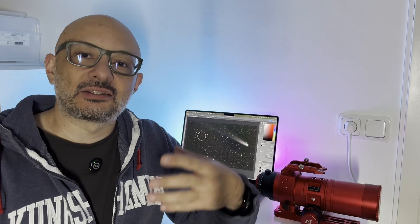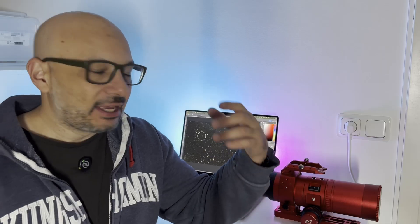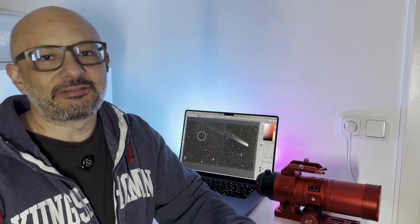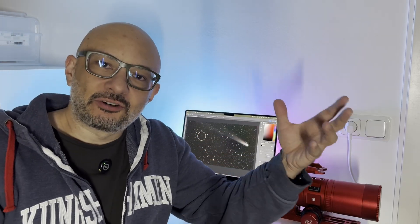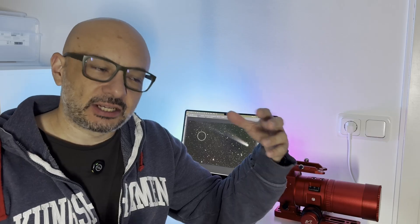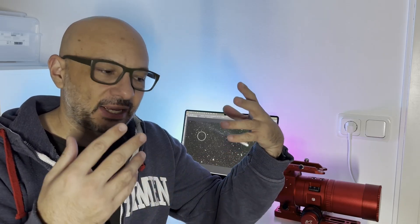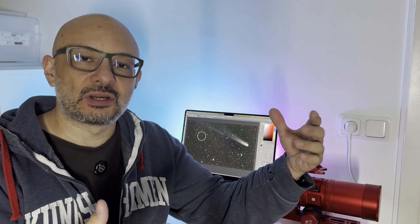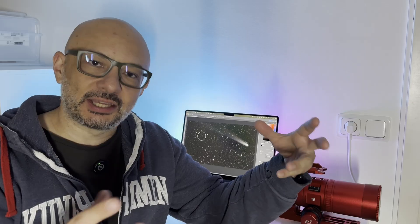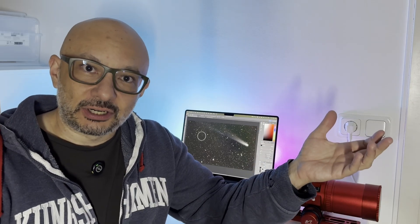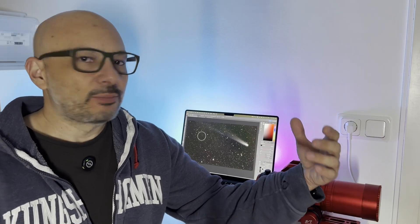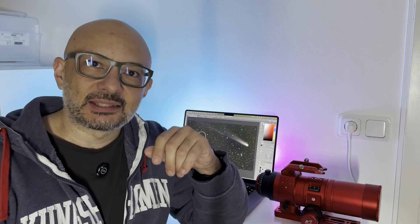When photographing comets it's a bit different than deep space objects. I just take these four images, stack them, process them separately, and then put them together into that single color image.